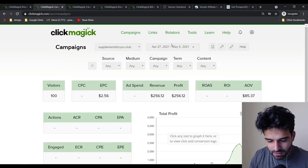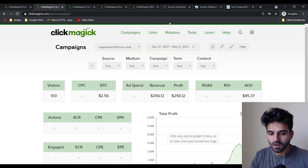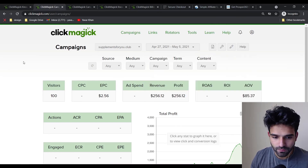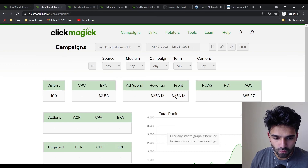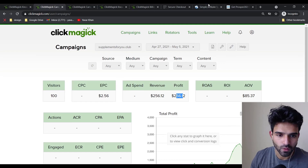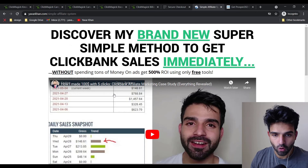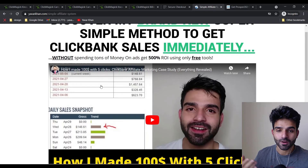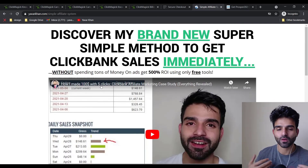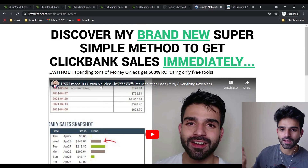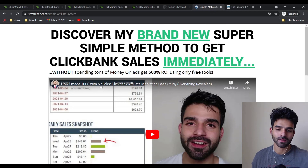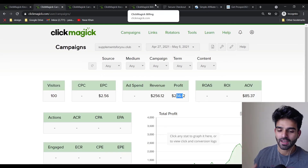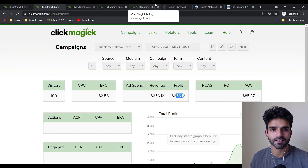My suggestion would still be to use ClickMagick — get the 14-day free trial via the link below and make your money back. On this temporary account I used for the case study, I made around $256 with $100 in spend — double the ROI. I hope you found the video helpful. A lot of people commented on my case study, and I'm sharing my real experience and techniques. If you have any questions, do let me know — Yawar signing off.